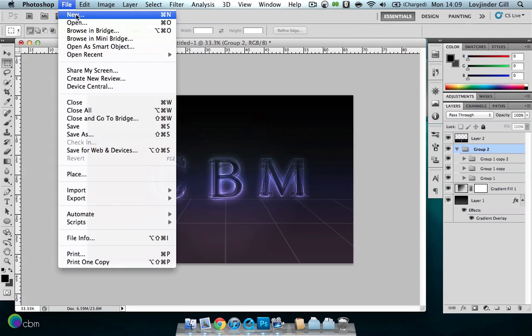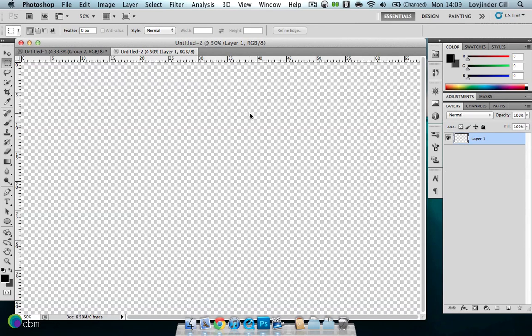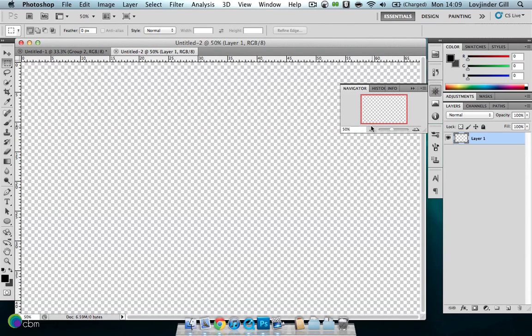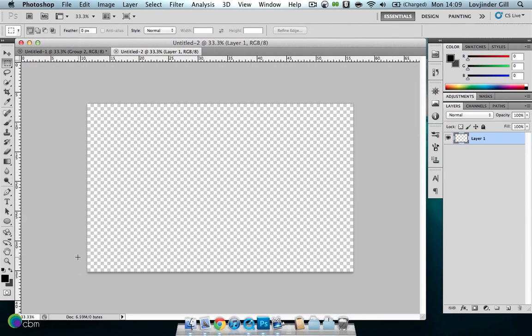We'll make a new document at around 1920x1200 pixels. You can of course use any size you like, and just zoom out a bit there.